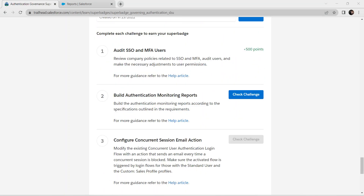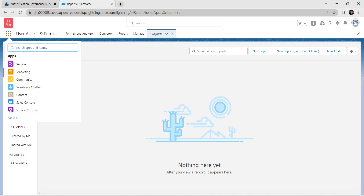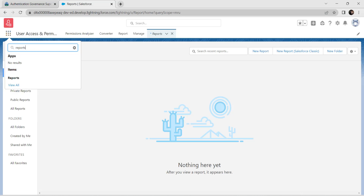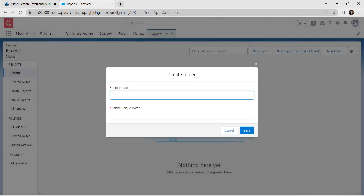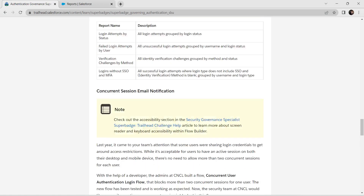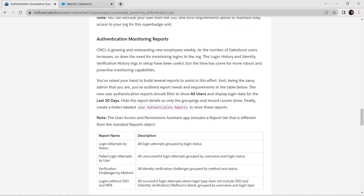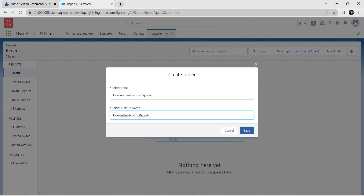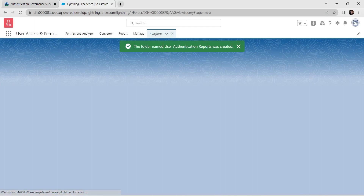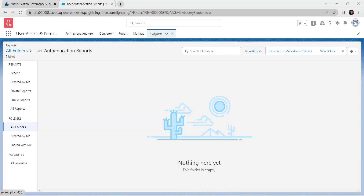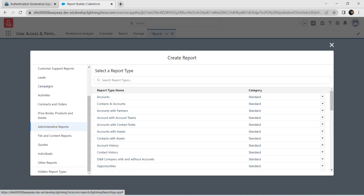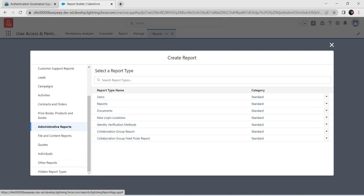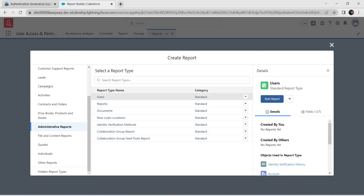For challenge two, go to App Launcher and search for Reports. Select Reports, then create a new folder — go back to the challenge, copy the folder name data, paste it, and click Save. Now select New Report, click on Administrative Reports then Users, and click Start Report.